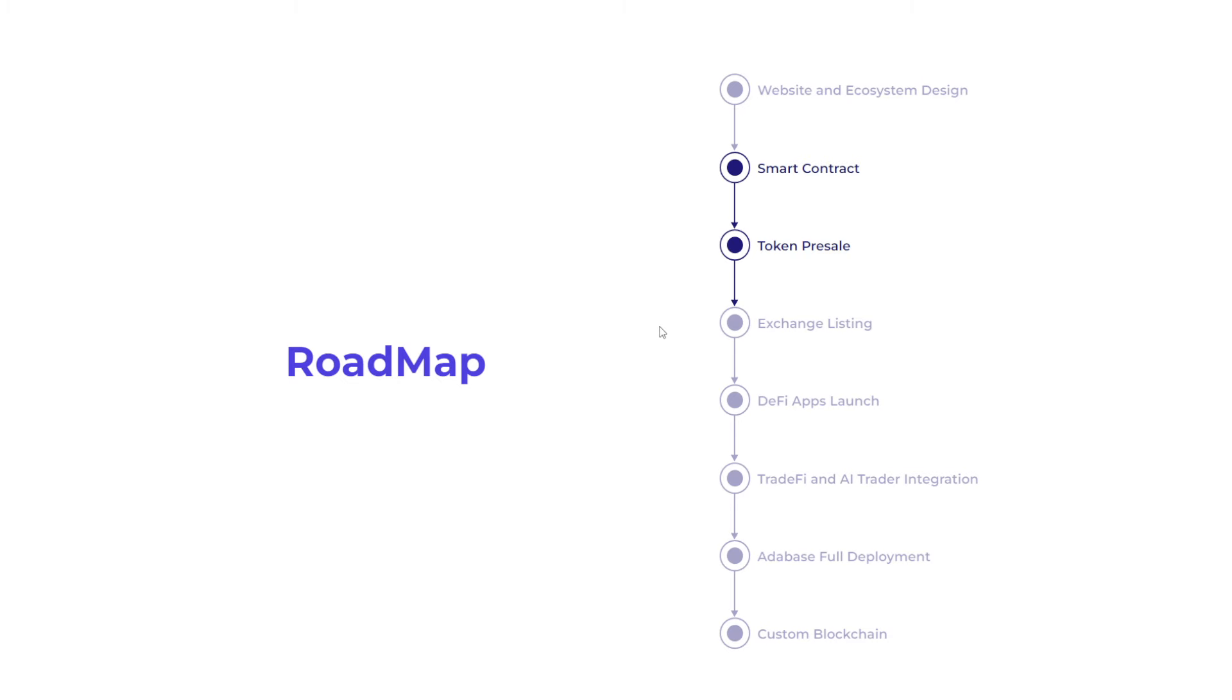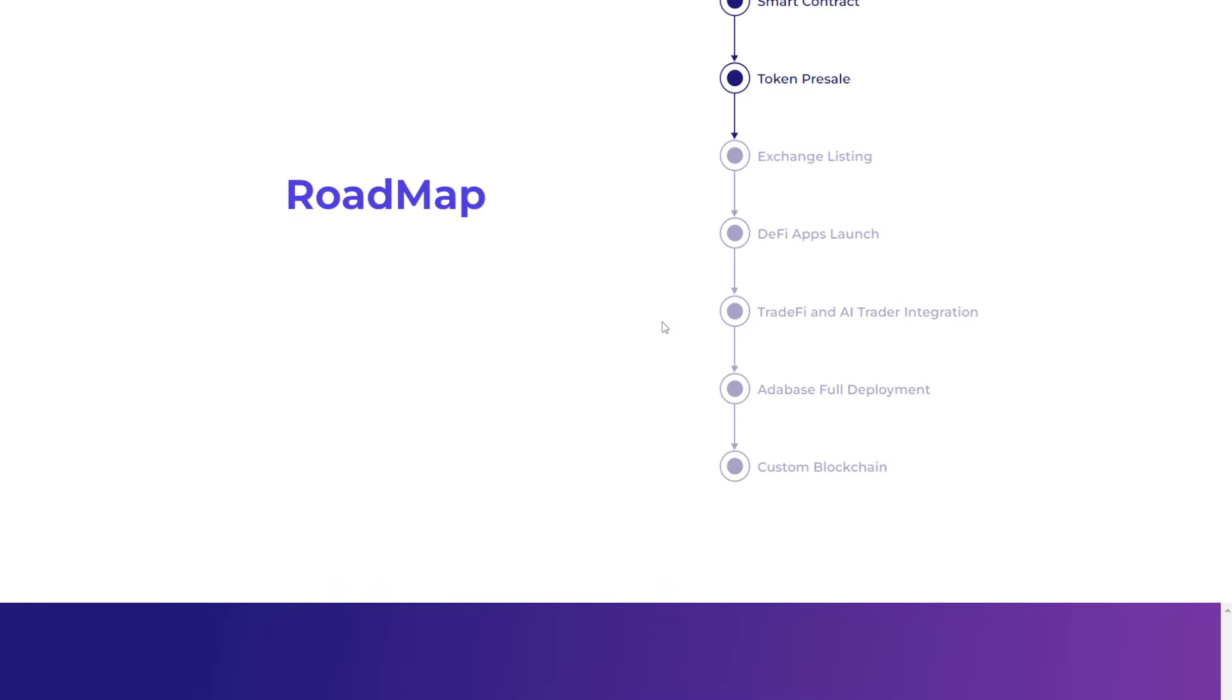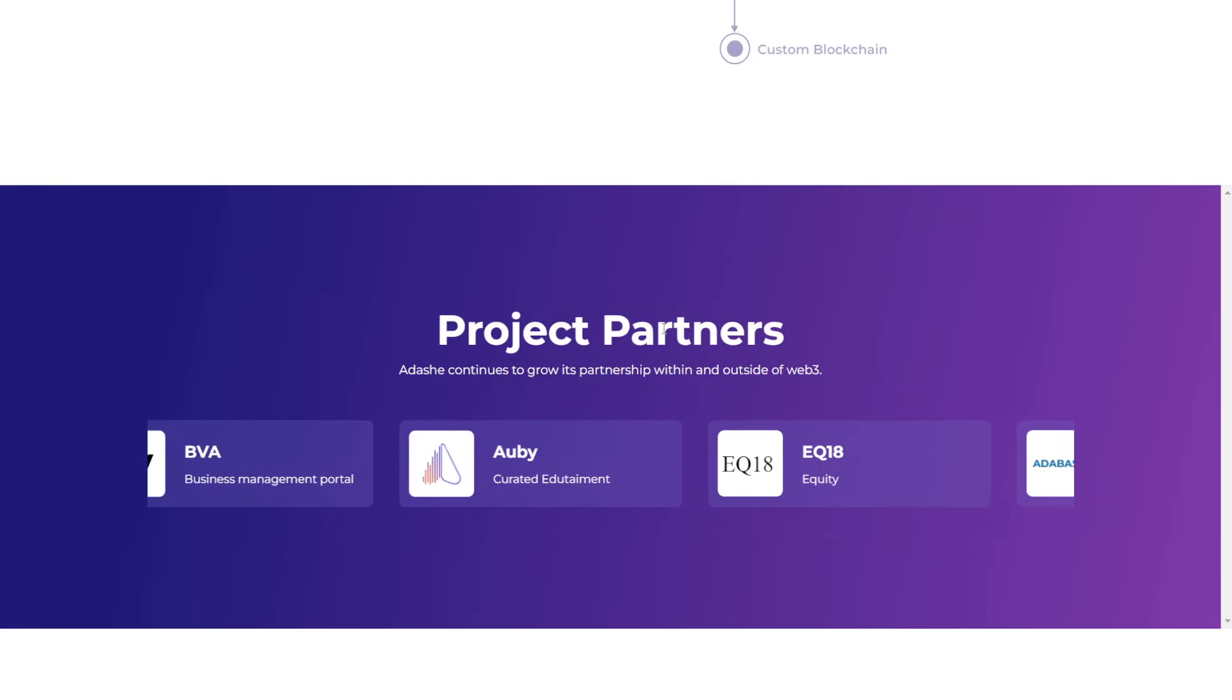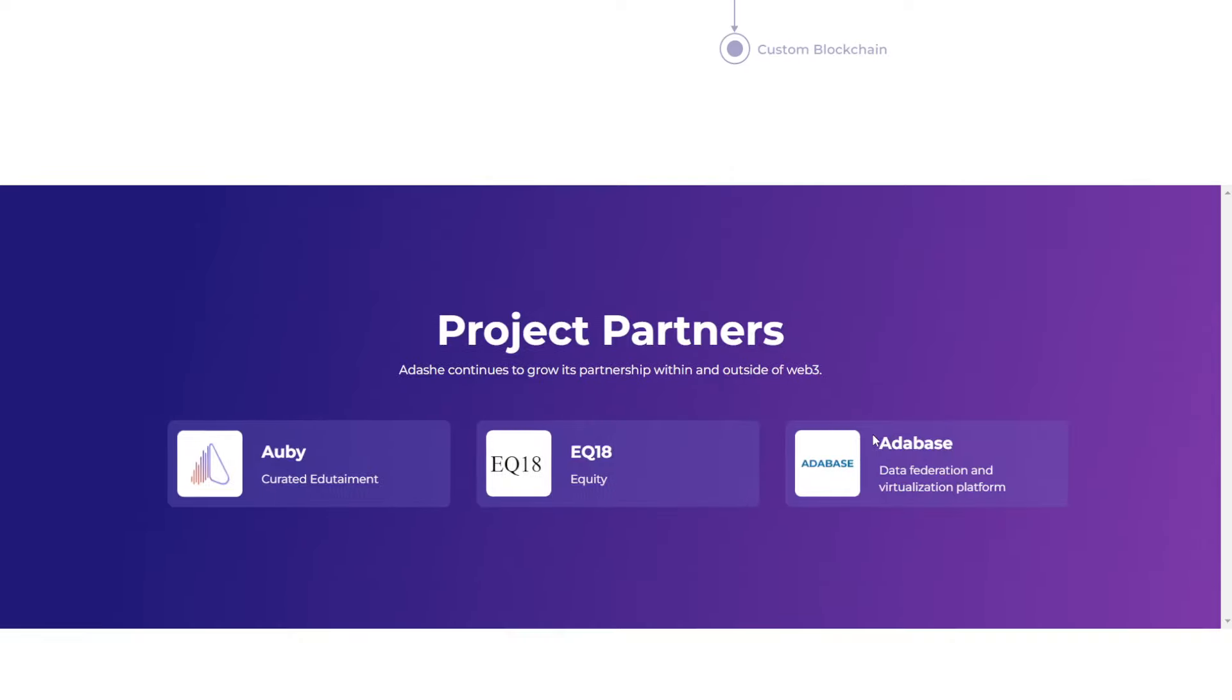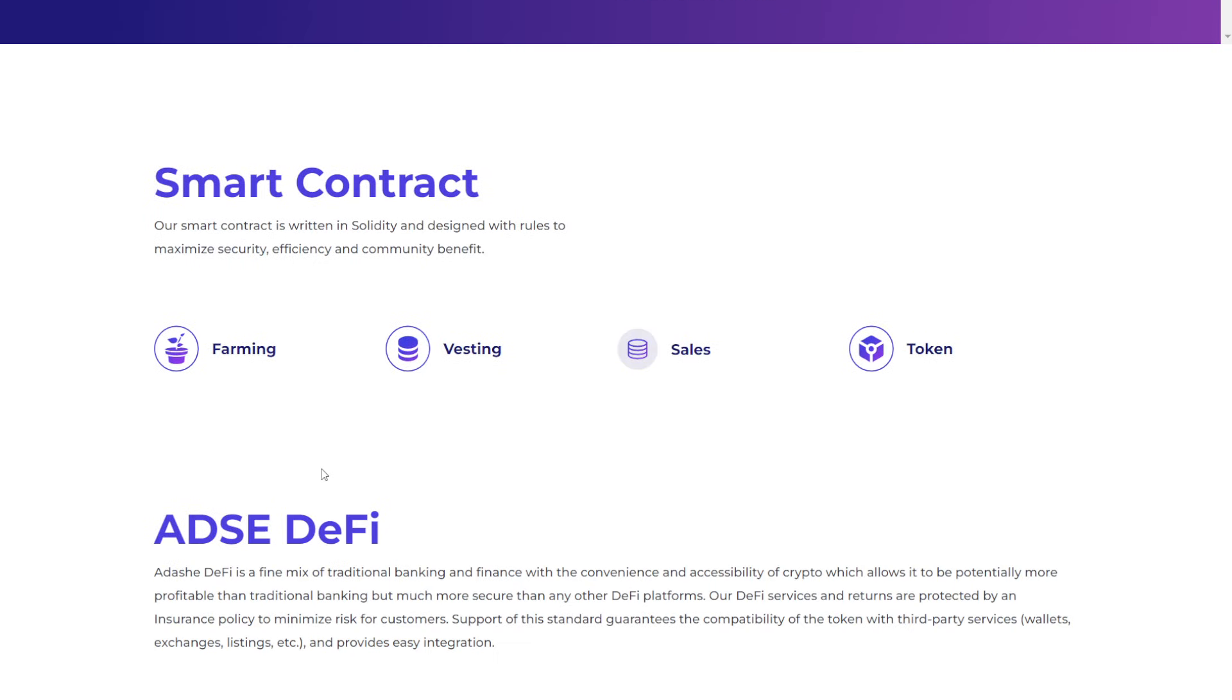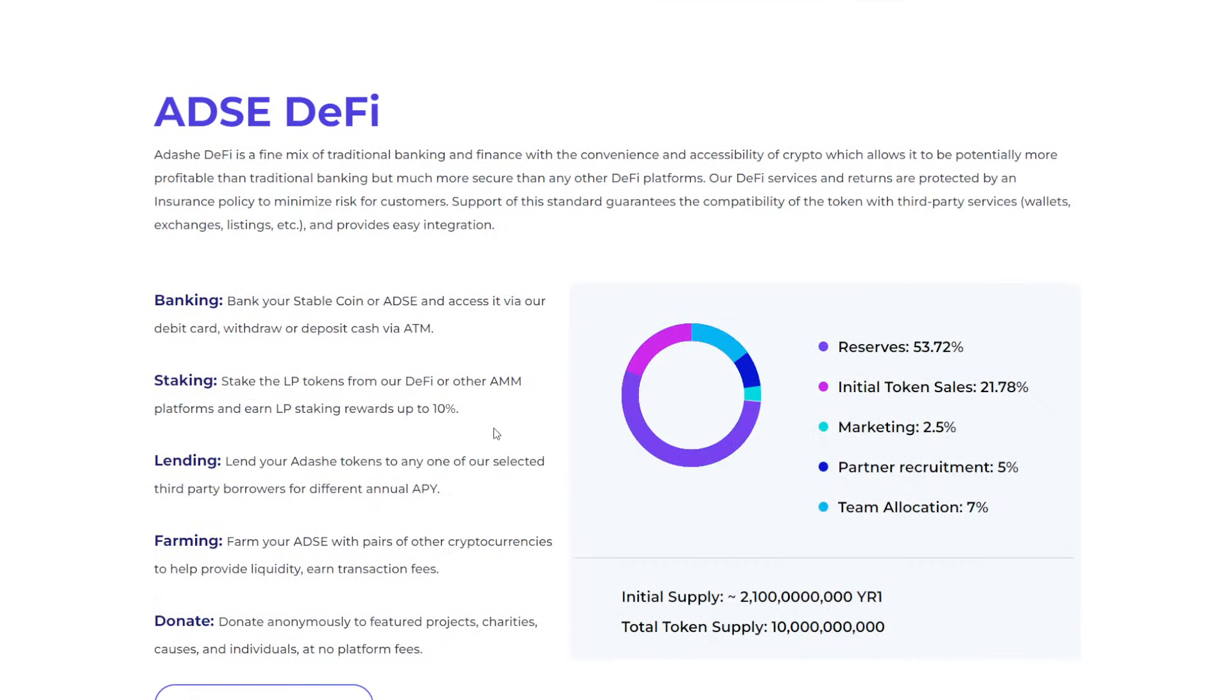they're entering the token pre-sale stage. Then you have the exchange listing, DeFi apps, TradeFi, and AI trader integration, ADA base, full deployment, and a custom blockchain. So moving down that, one of the main objective goals that they're working towards is a custom blockchain. Their smart contract is written in Solidity. It's designed with rules to maximize security, efficiency, and community benefit. These would include things like farming, vesting, sales, as well as the token itself.